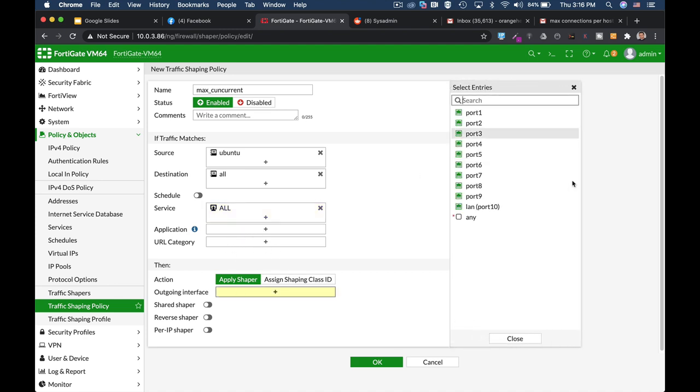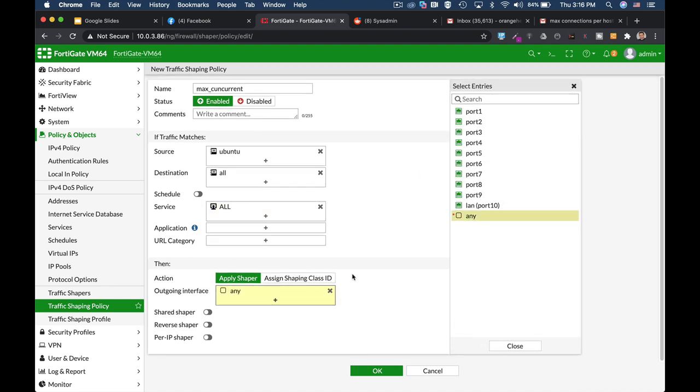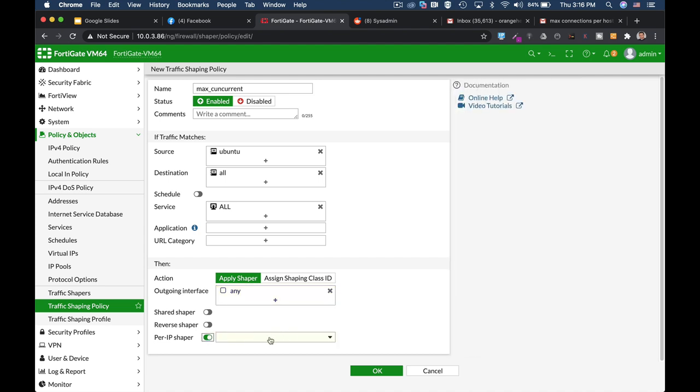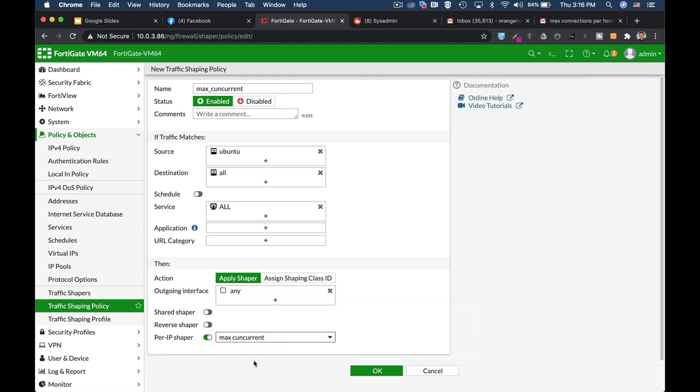Now for the outgoing interface, let's apply any, and let's use the per-IP shaper that we configured before, MaxConcurrent.